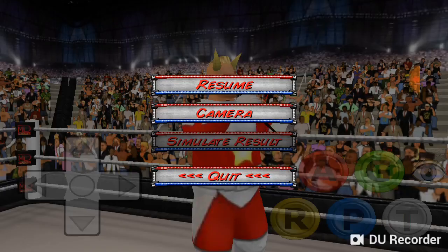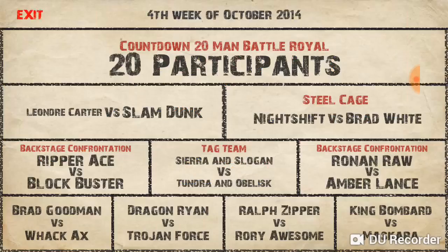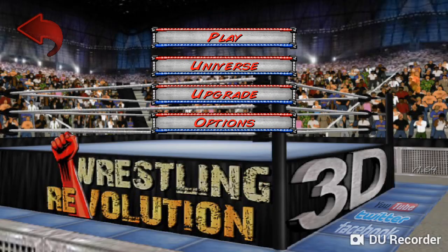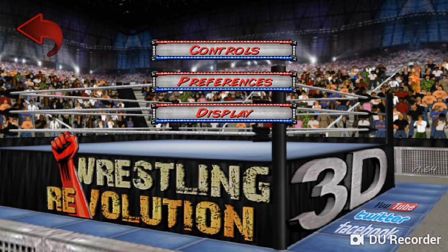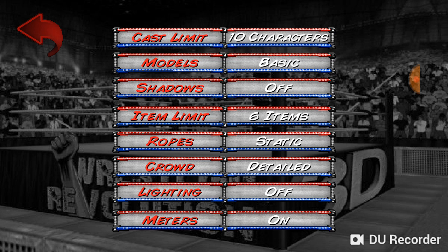First of all, you want to go back to the main screen. After that, go to Options, then Display. For Models — which is the second option — choose Basic. For Shadows, set it to Off, no shadows. Make Ropes static, and set Crowd to Basic. Just set everything up like that and that's it.